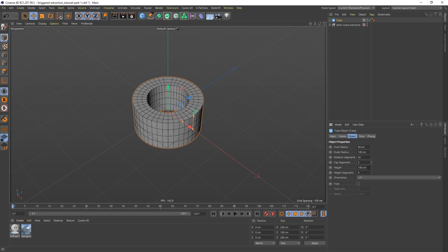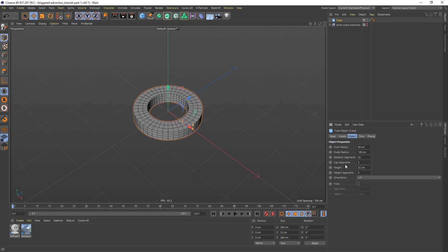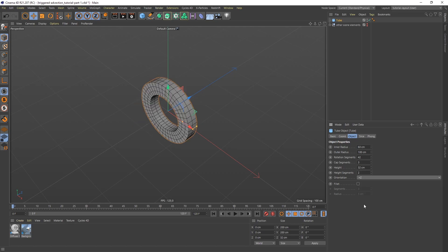so let's do 3. Height of 32. And I just need two height segments. And I also want the orientation to be on plus Z. So now the tube is set up.